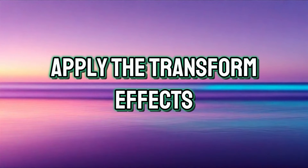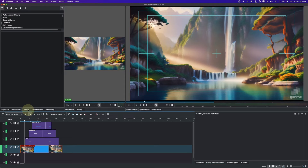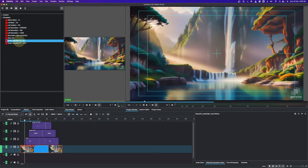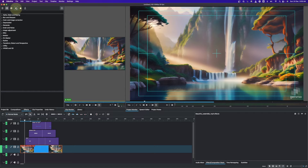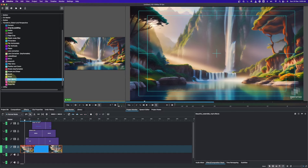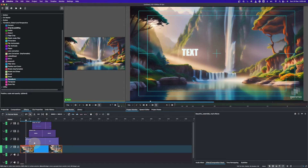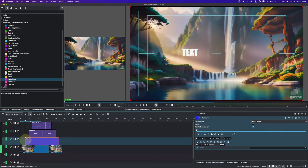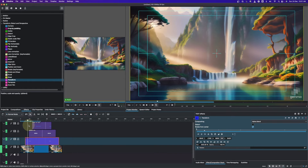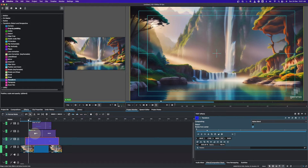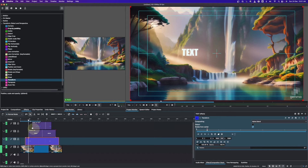Now let's apply the effect to the text clips. Go to the Effects panel — in the templates you can already see zoom transition in and zoom transition out, but I want to show you how to get the same result manually. Go to Effects, then Transform, Distort and Perspective, and apply the Transform to the first clip. Place the playhead at the start of the text, then set the Size value to 500.